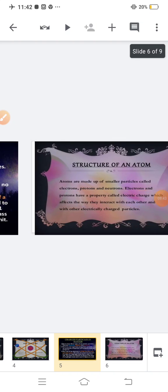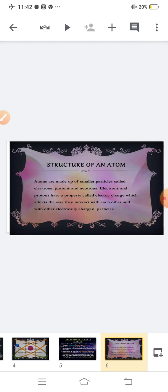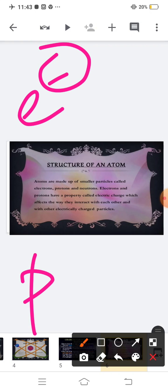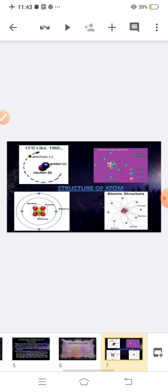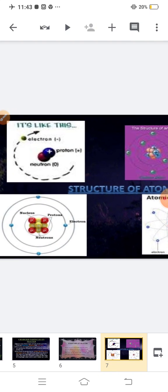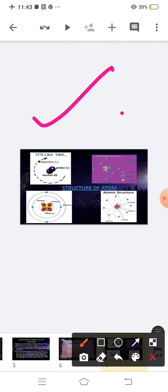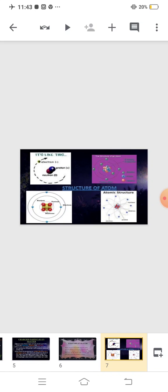The next topic is the structure of an atom. Atoms are made up of smaller particles called electrons, protons, and neutrons. Electrons and protons have a property called electric charge, which affects the way they interact with each other and with other electrically charged particles. These are the various structures and diagrams of the atom showing electrons, protons, and neutrons.